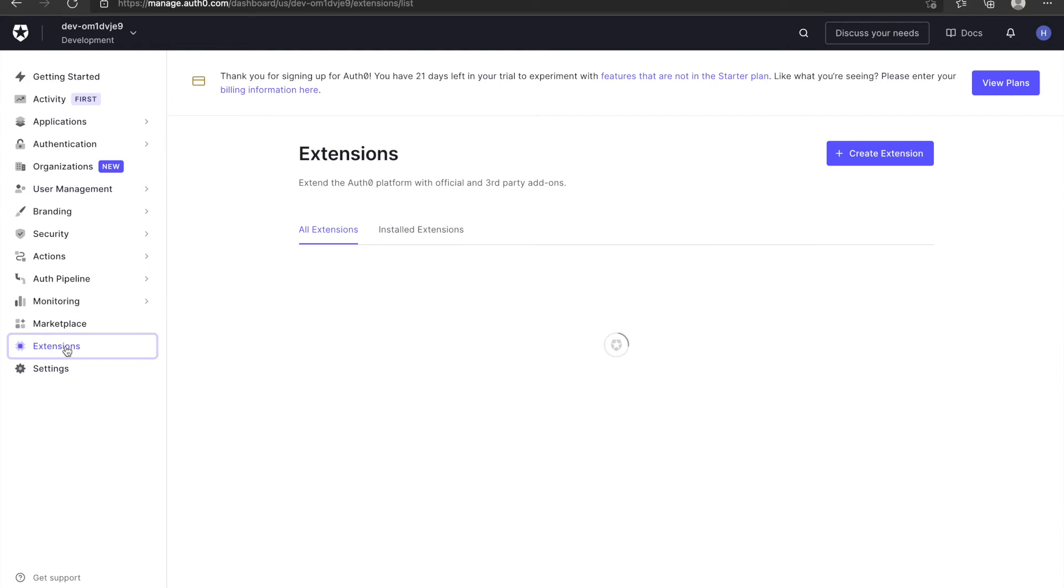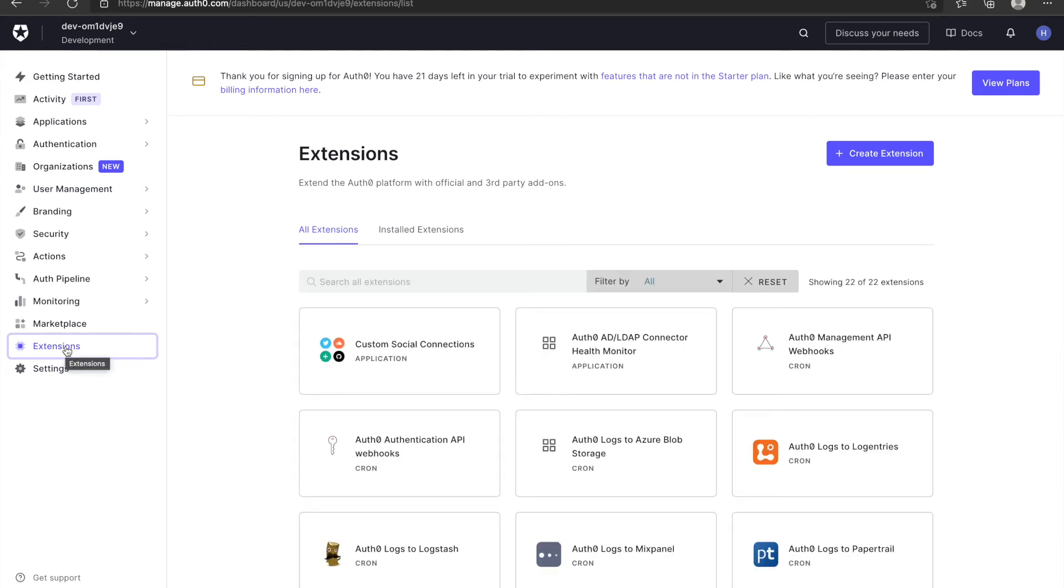Extension is used to find and install extensions that you can use in Auth0. For example, you can monitor your real-time logs through extensions.